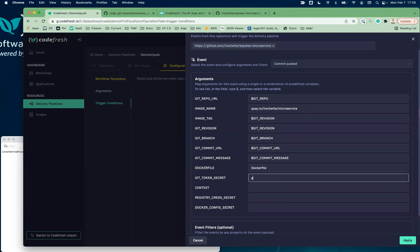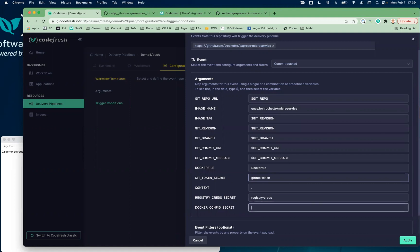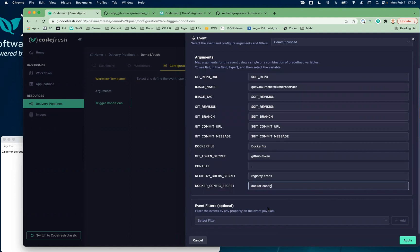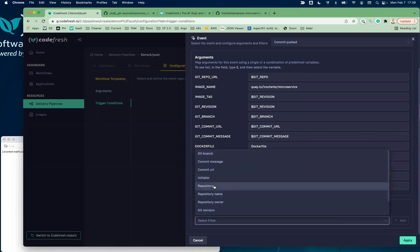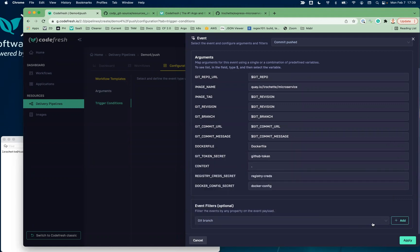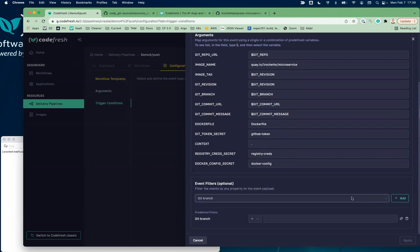To access GitHub, I have a secret already created. To access Quay, I have a couple of secrets as well. In addition to that, I can filter my push even more. In this case, we're going to filter by branch — so I want my pipeline to run only when I am on my master branch.